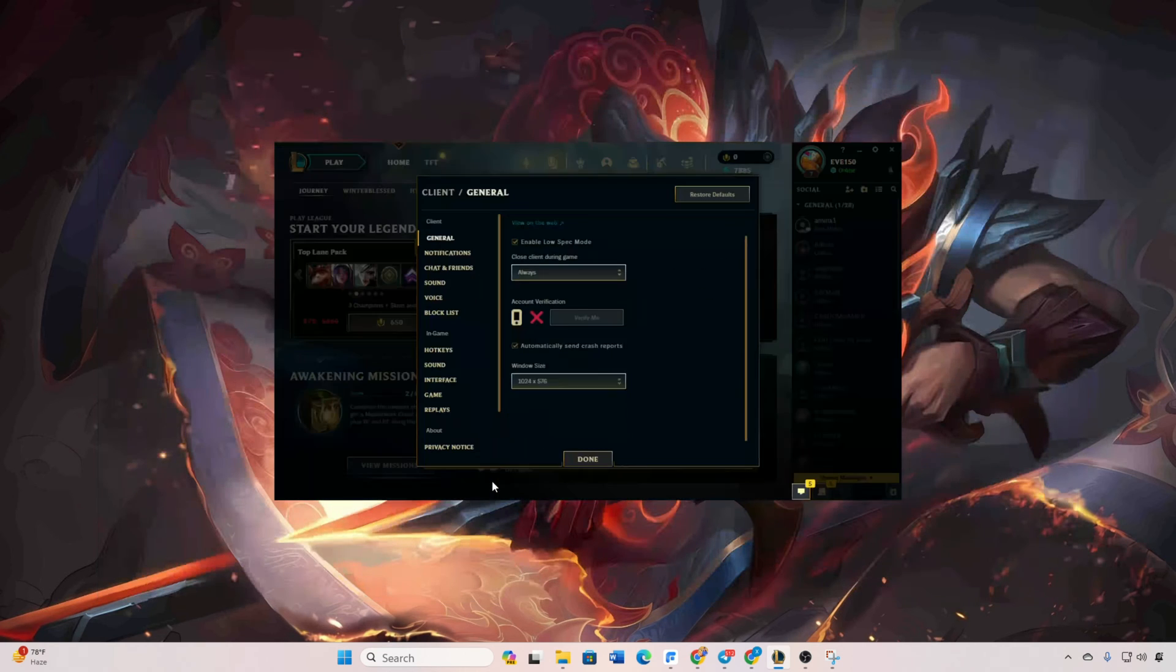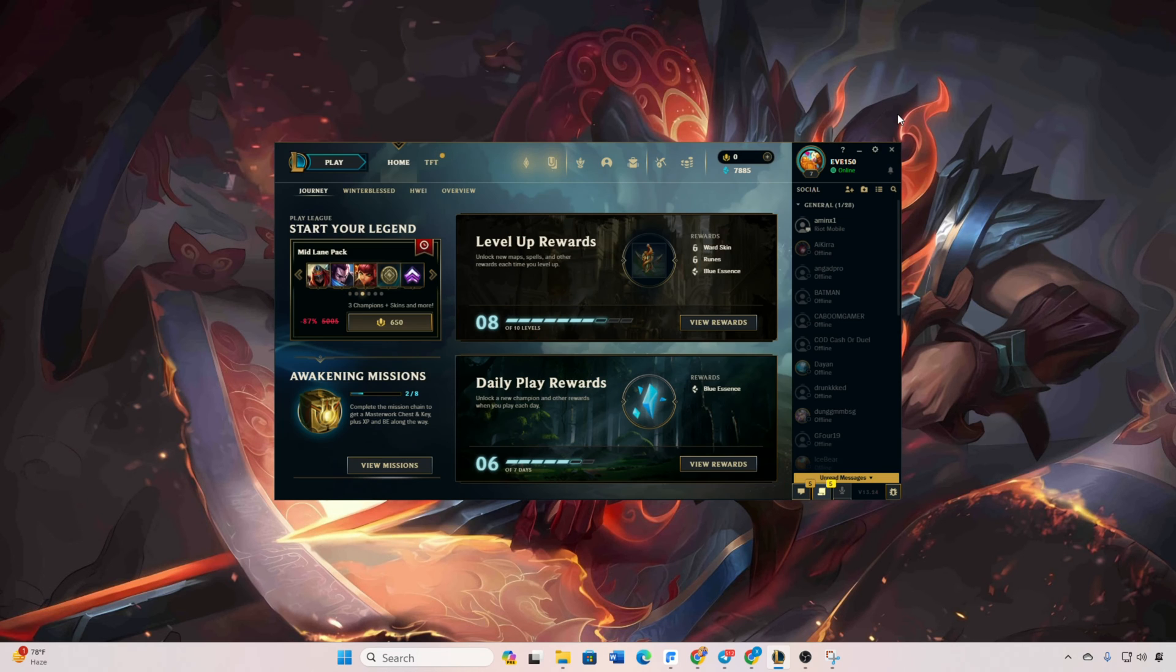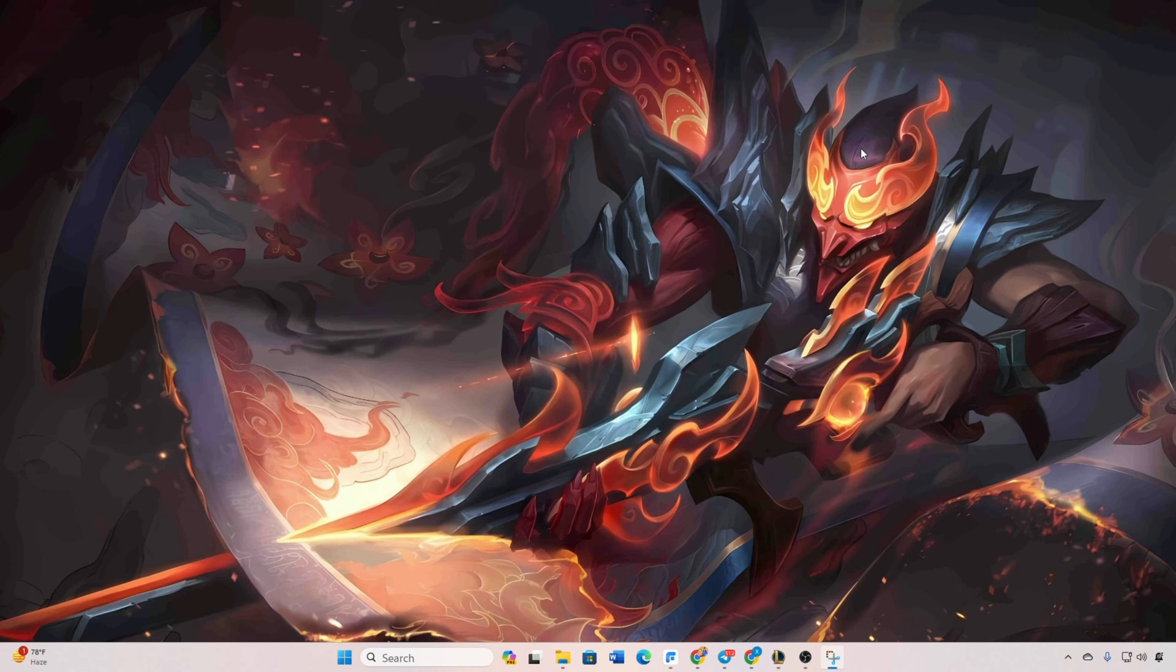Click 'Done' and see if the lag dissipates. Solution two: Adjust client priority. Right-click on the taskbar and select Task Manager.